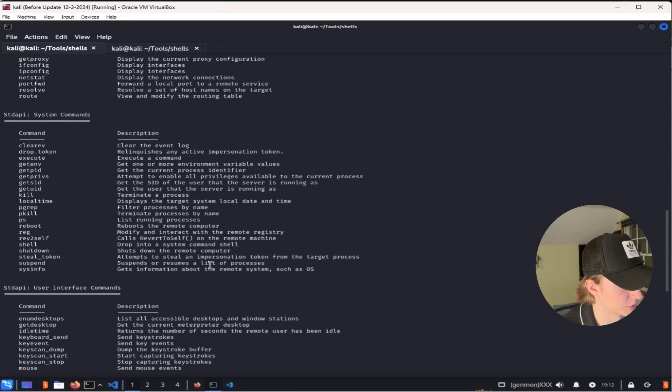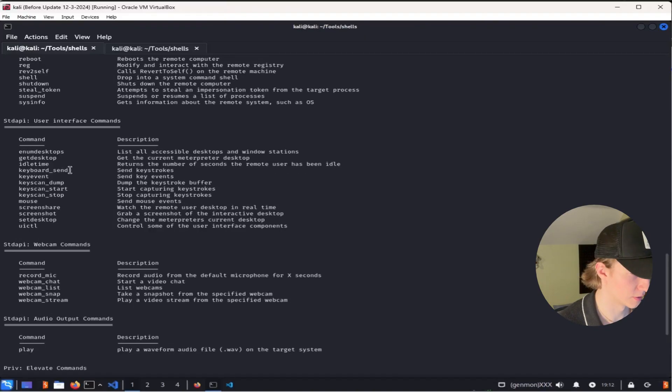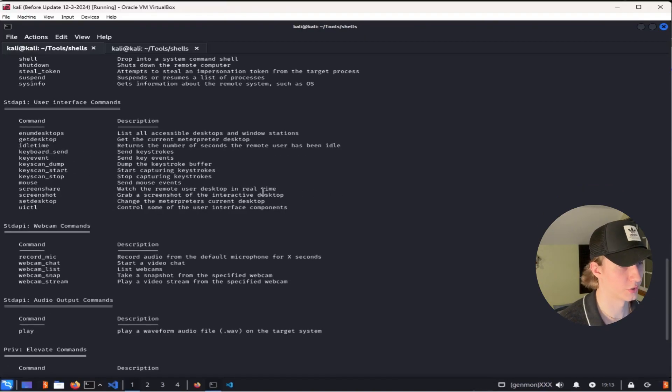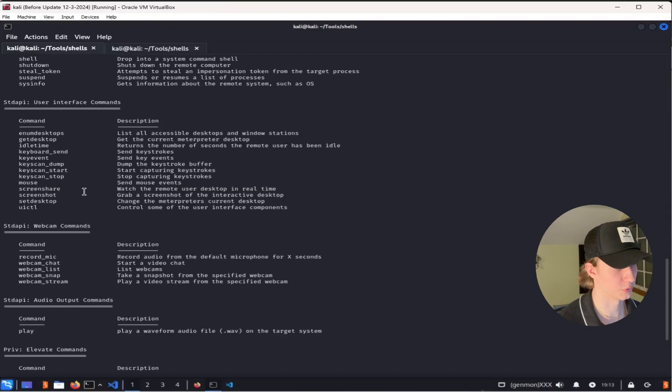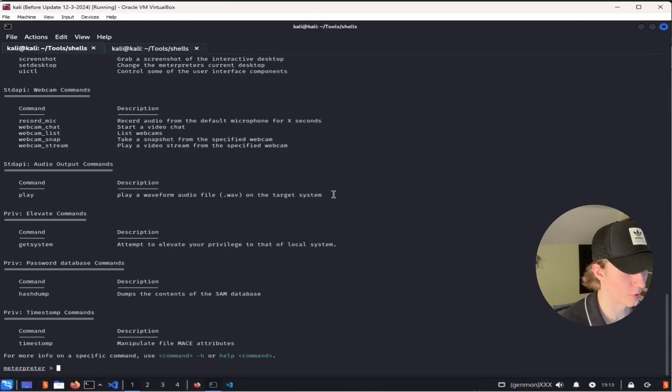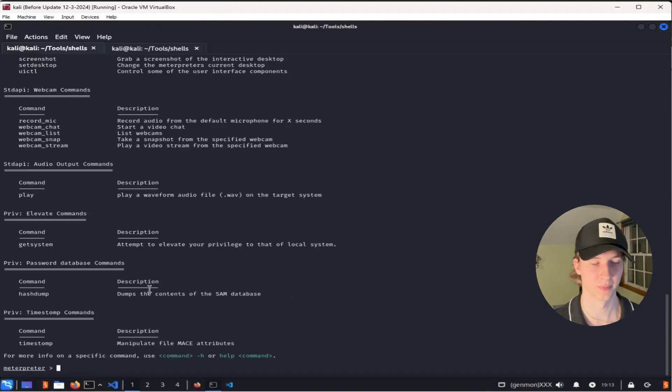The ability to steal impersonation tokens, shut down the computer, attempt to escalate your privileges, send keystrokes or start recording keystrokes like a keylogger, take screenshots, record the microphone or webcam, play audio files on the target system, or even dump the SAM database if it's a Windows system.